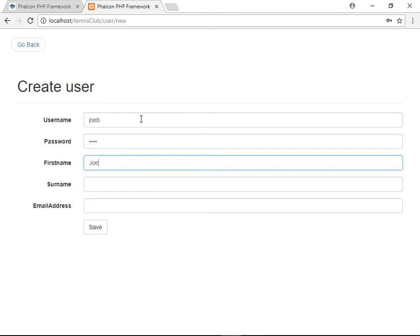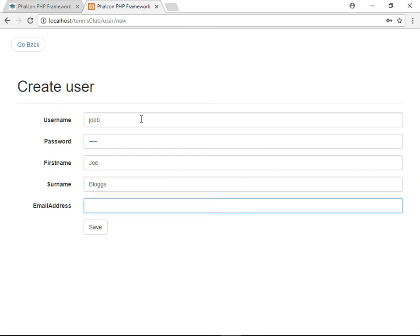The first name, Joe, surname Bloggs, Joe B at Joe B dot com. Save that user.